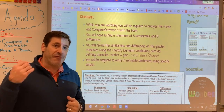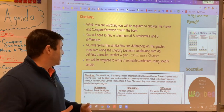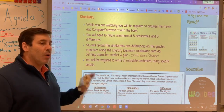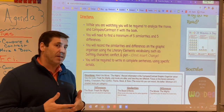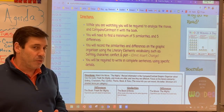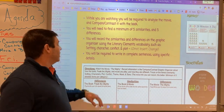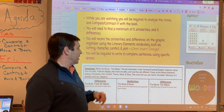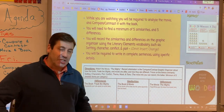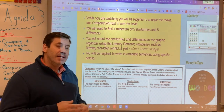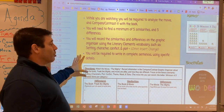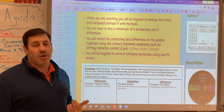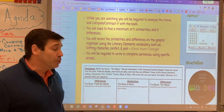I want you to find a minimum of five similarities and five differences. You're going to record your similarities on the graphic organizer that I'm going to show you in a moment. Make sure you're using your vocabulary that we've been introduced to in unit one about the literary elements — setting, character, conflict, and plot. These are the four main ones we've really been focusing on. You will be required to write in complete sentences, and anyone who doesn't write in complete sentences will be losing points for that.